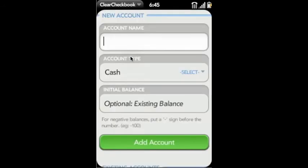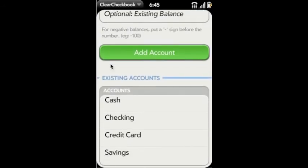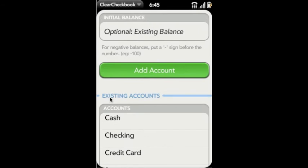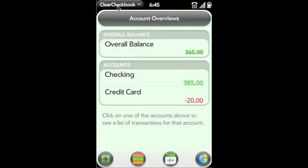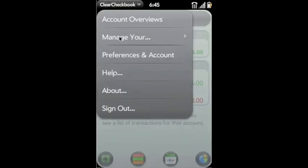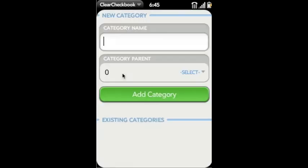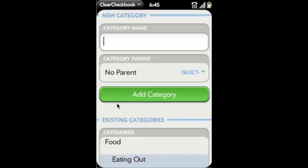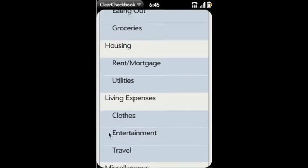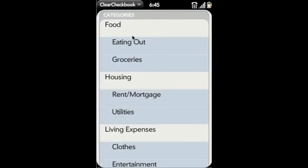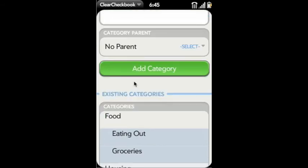Now we're going to see how we can edit our categories and accounts. So this is the accounts page. You can add new accounts. You can edit existing ones. And the categories page is very similar. You can add and edit and delete your categories here. And deleting is as easy as just swiping it away.